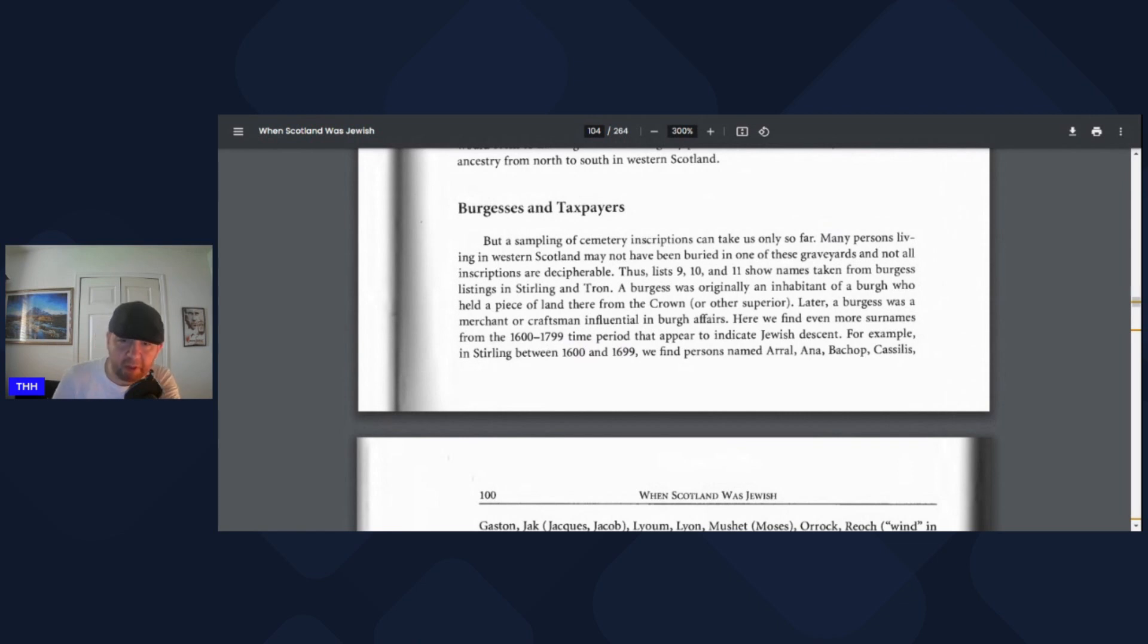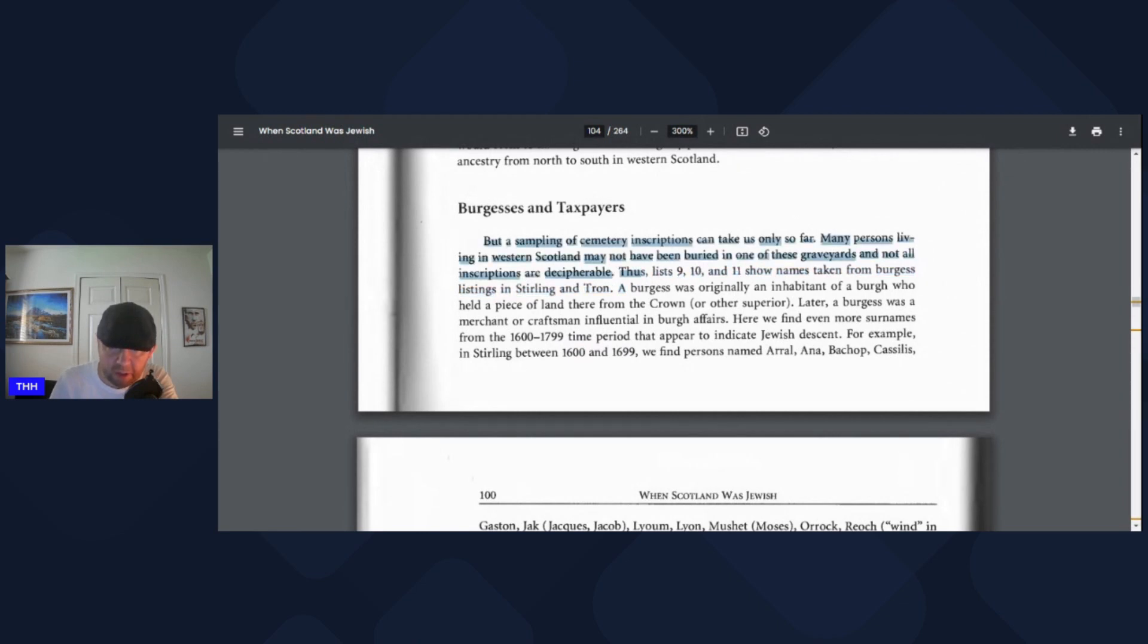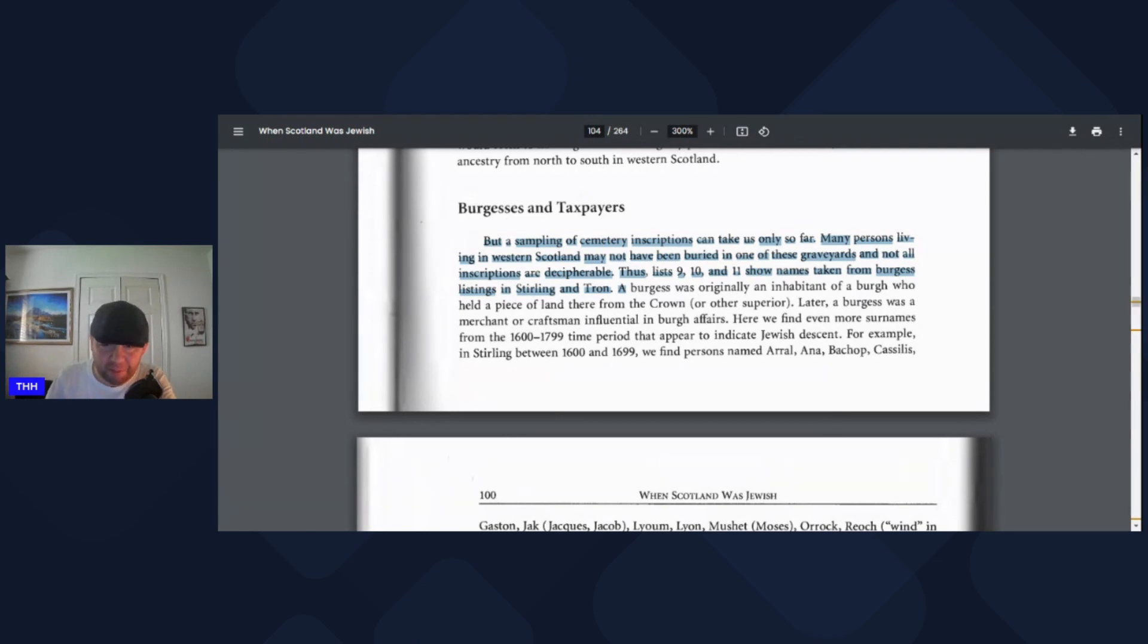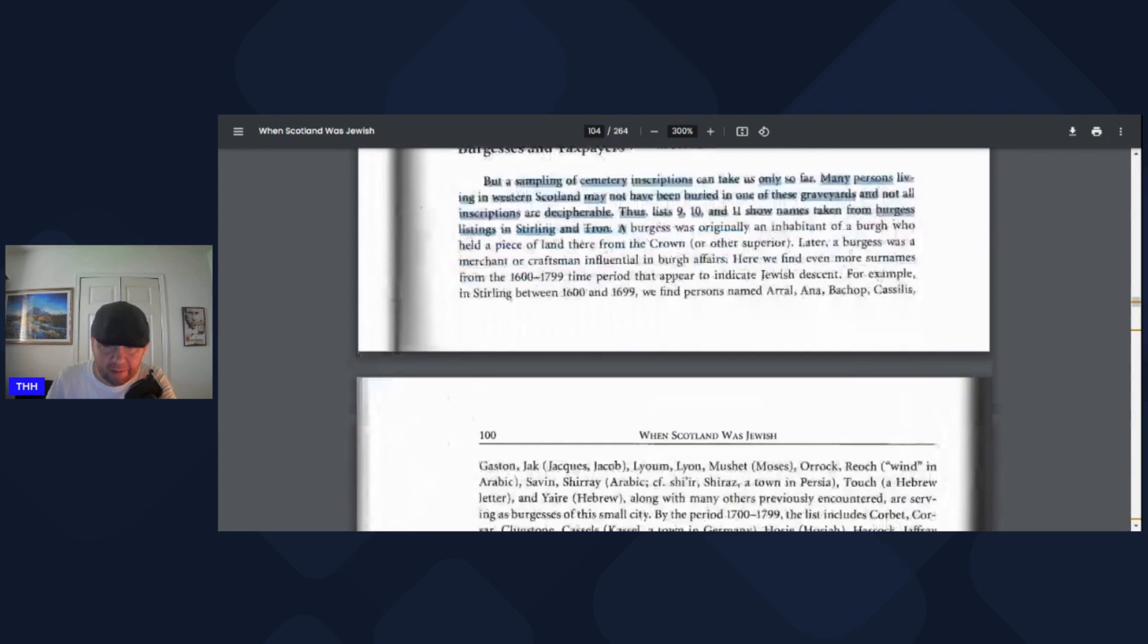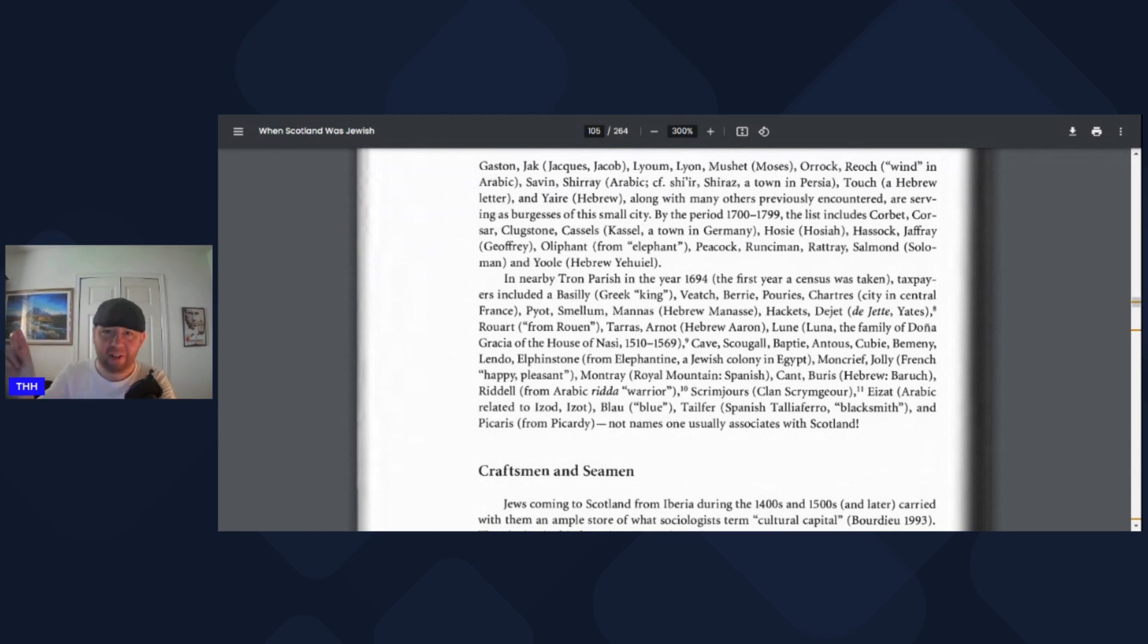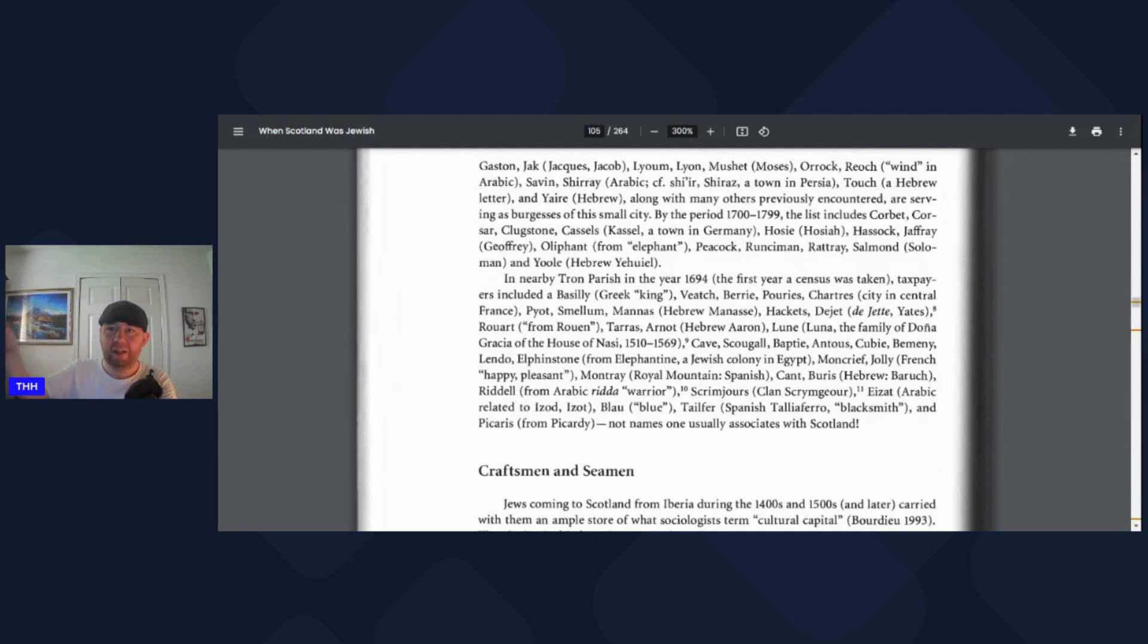They could have made this clear, a nearby Tron parish. This is where it got me a little bit mixed up. A sampling of cemetery inscriptions can only take you so far. Many persons living in western Scotland may not have been buried in one of these graveyards. Show names taken for burgess listings in Sterling and Tron. I'm looking for a town called Tron. Didn't occur to me that they meant a church. And the Tron parish, they could have made that clearer just by putting Tron parish kirk, because I'm thinking Tron parish means a town or a village.